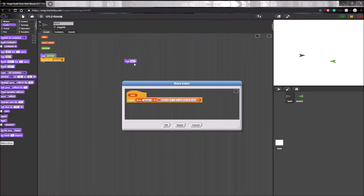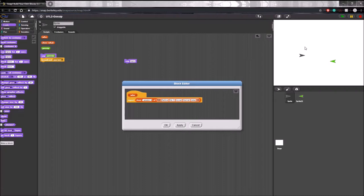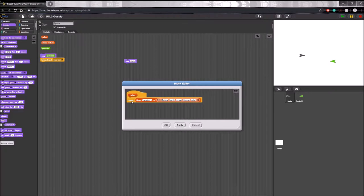Well, that's because a reporter block sends information from a program to different parts of the program to be used, while the say block is used to take that information and relay it to the user. So that's why we need a reporter block in this instance.